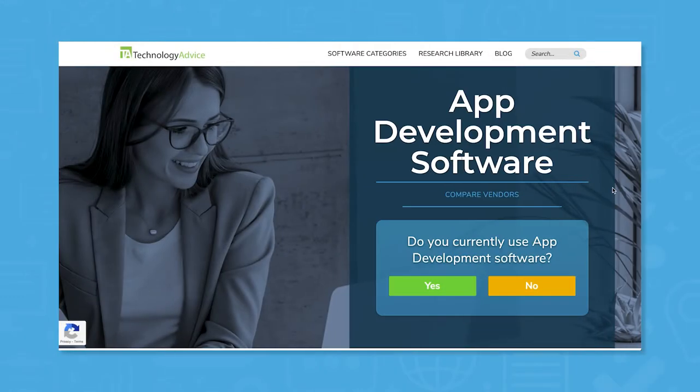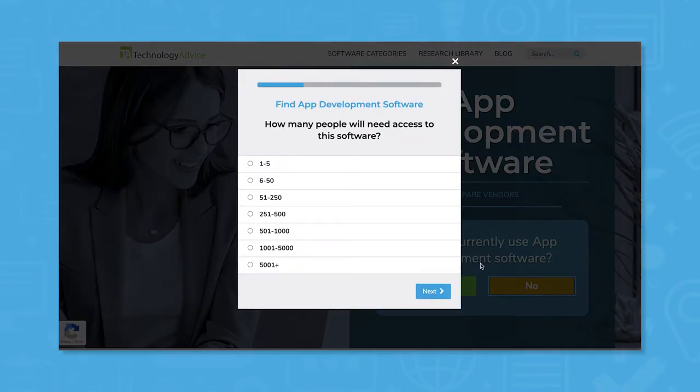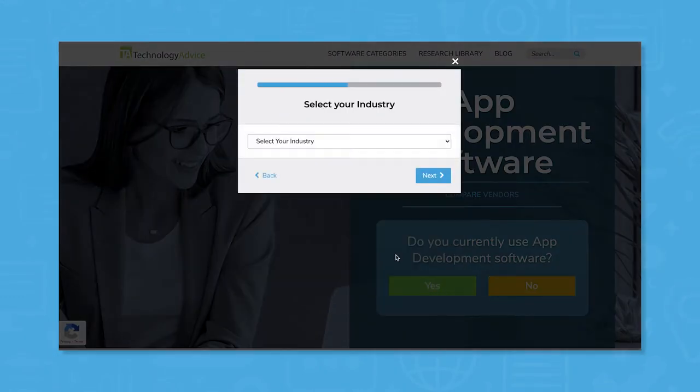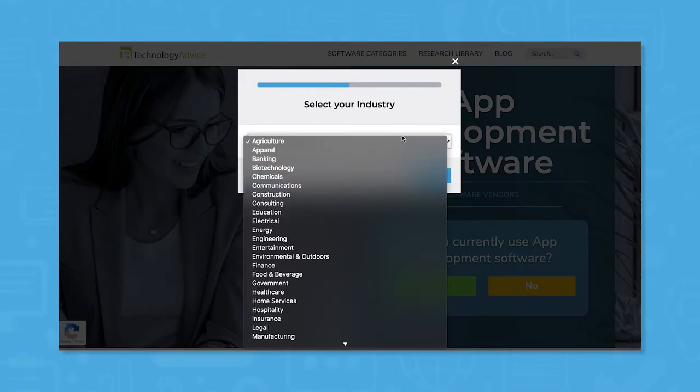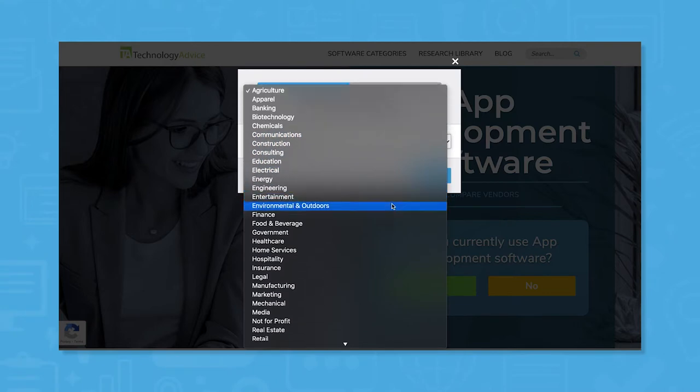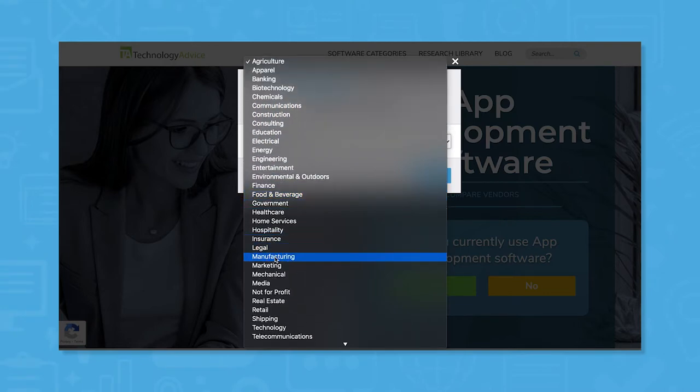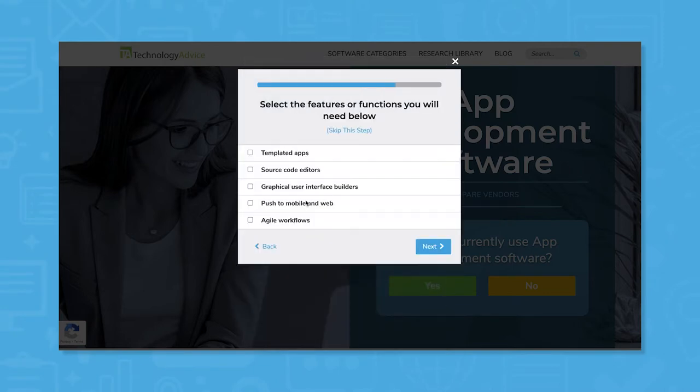But if you're in a rush, we can help. Use our product selection tool at technologyadvice.com to get a free list of app development software recommendations. Click the link in the description below to get started.